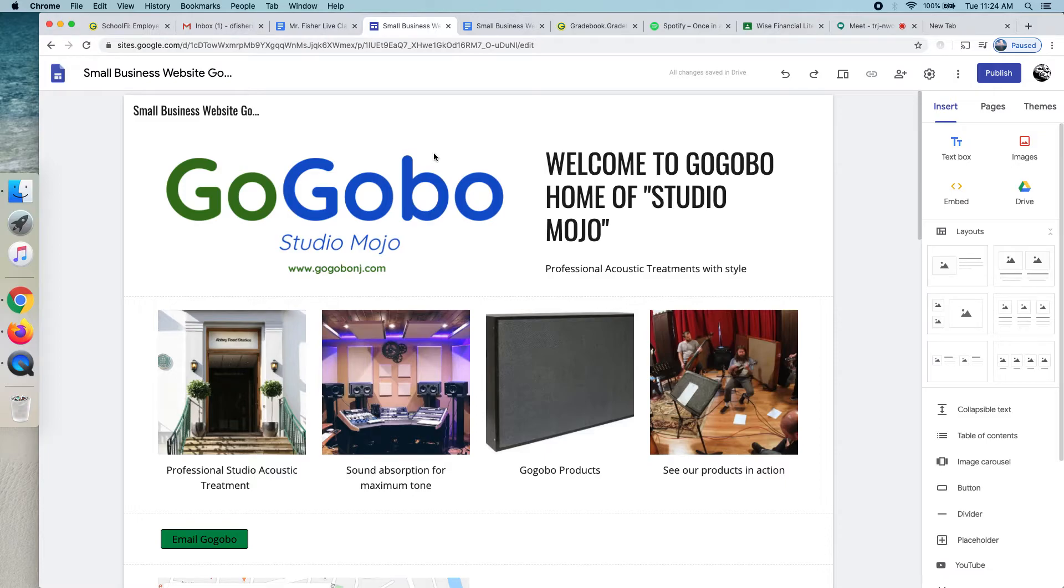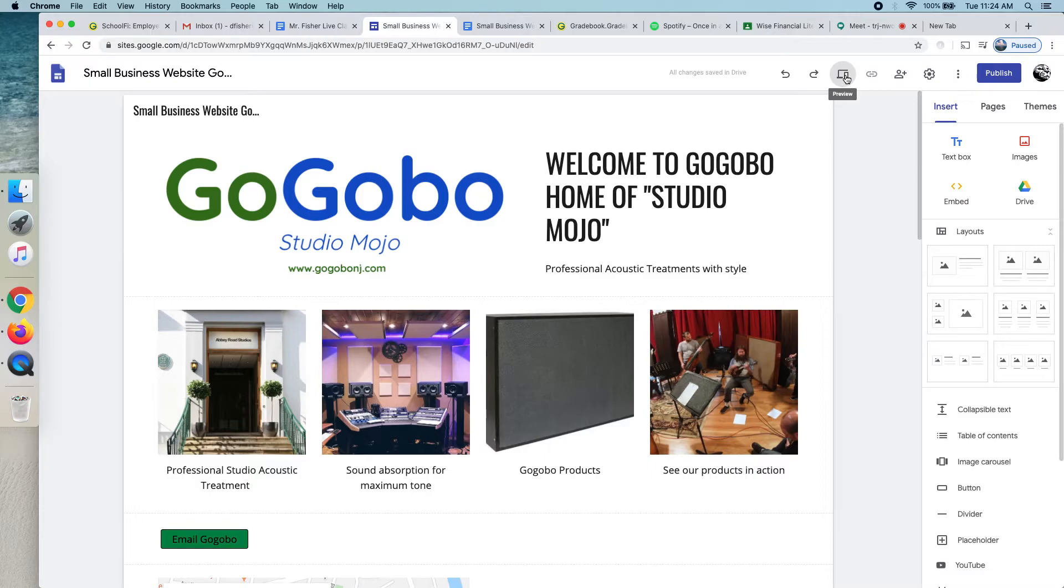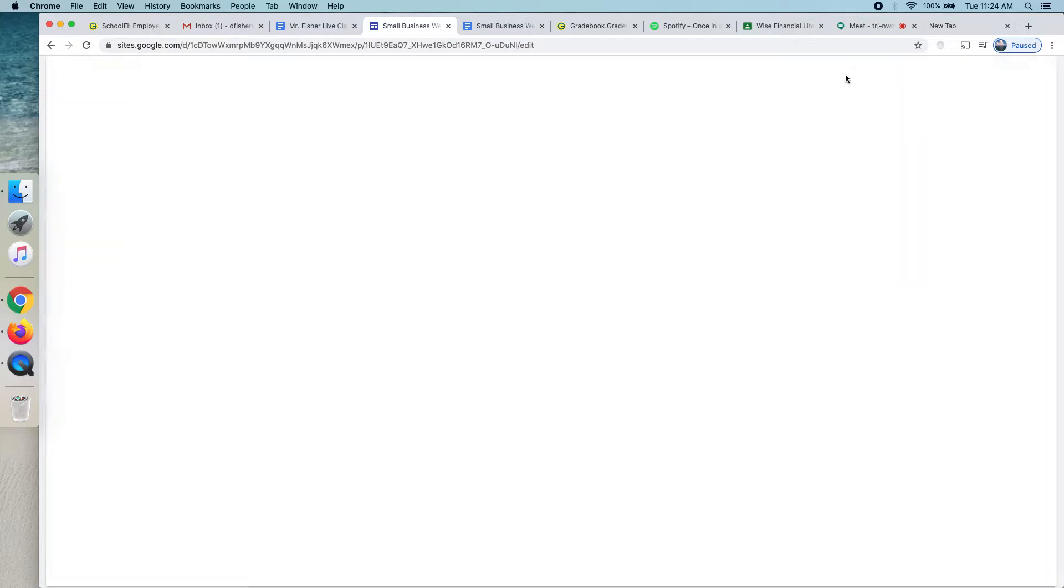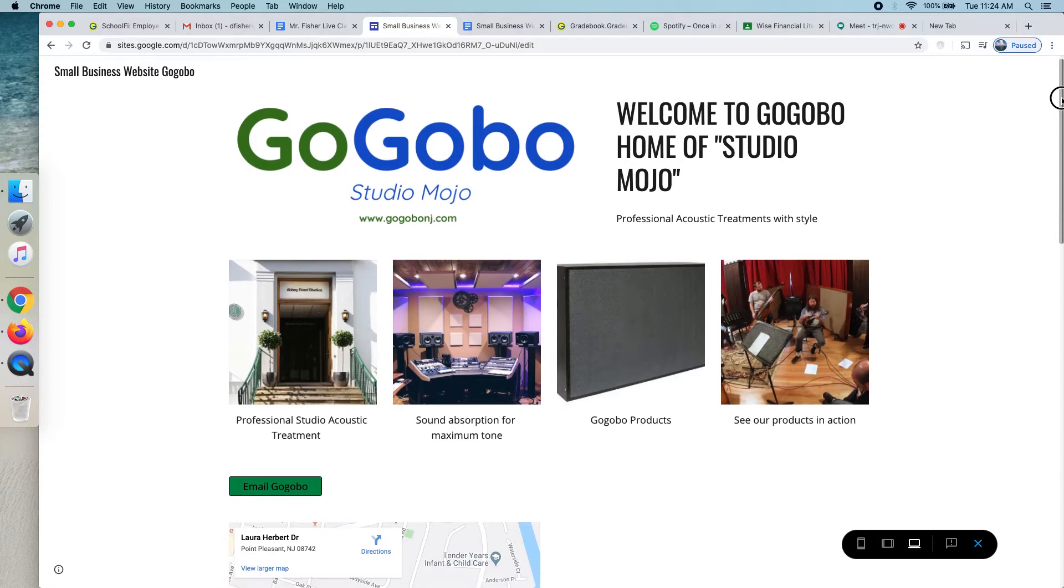So, here's the one I made for GoGobo. And I'm going to switch over to the preview. That allows you to see what someone would see when they visited your website. So, here it is. There's my logo. You could just have your company name. I chose to actually put my logo in. And here's a little info. Some photos.